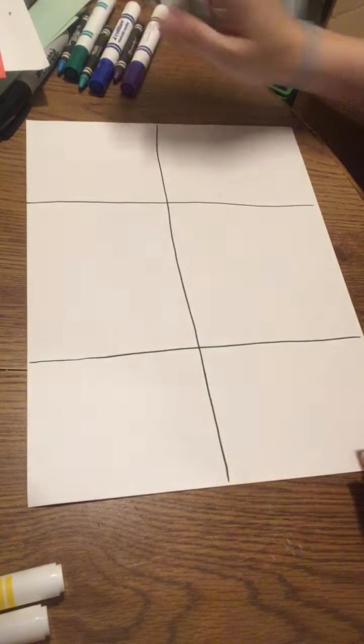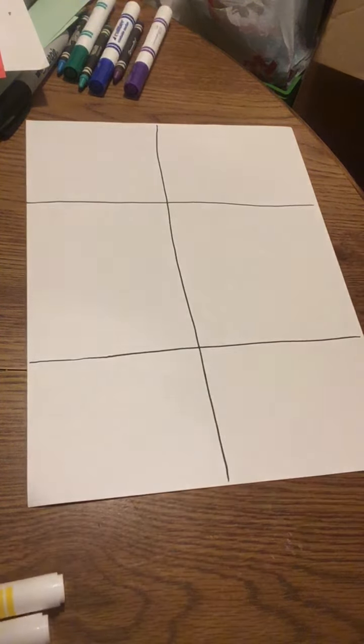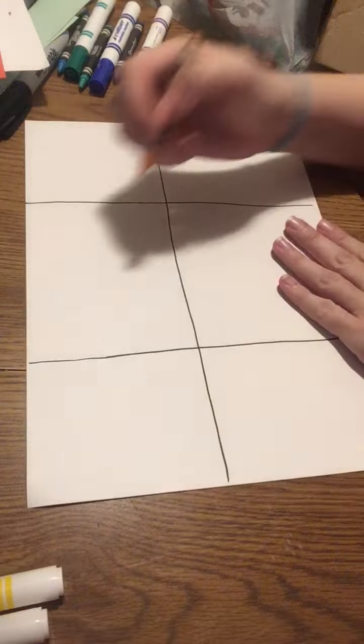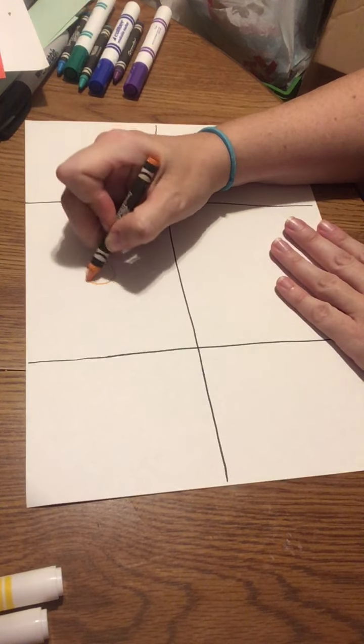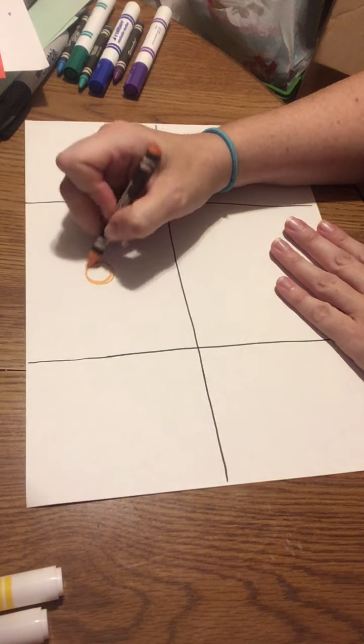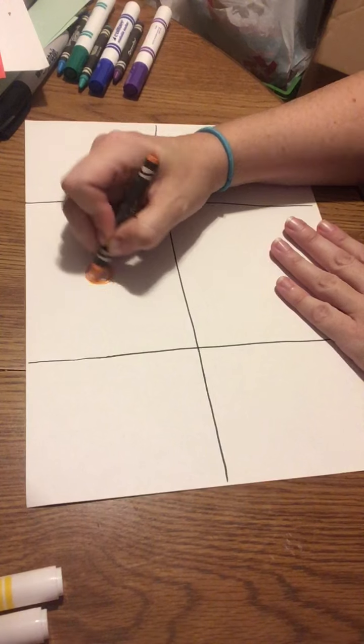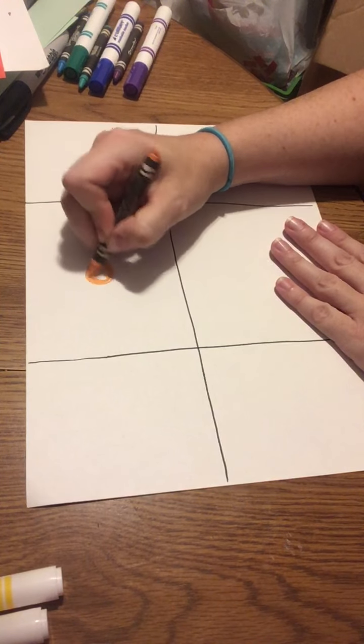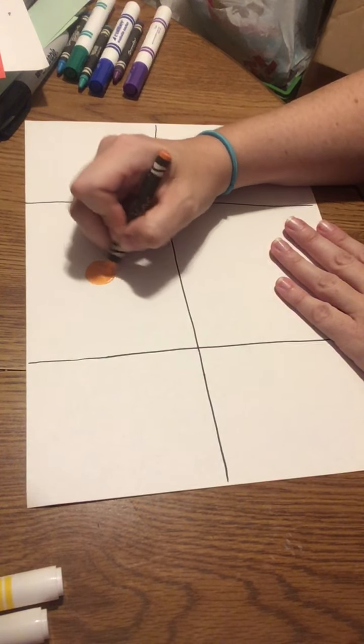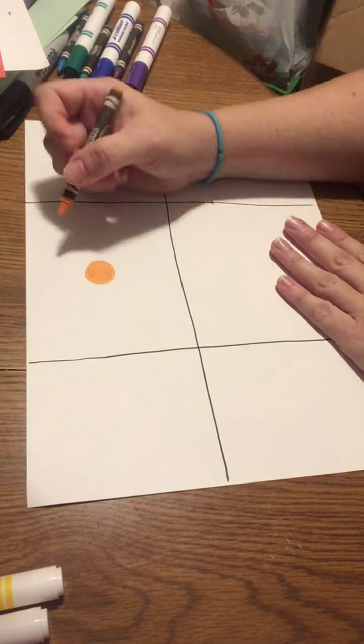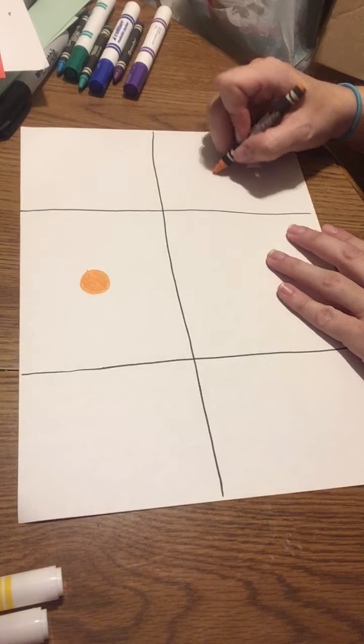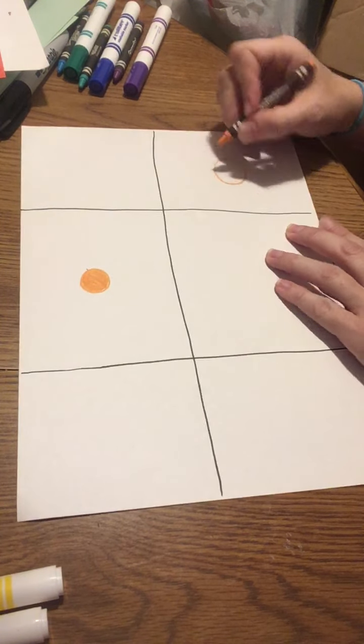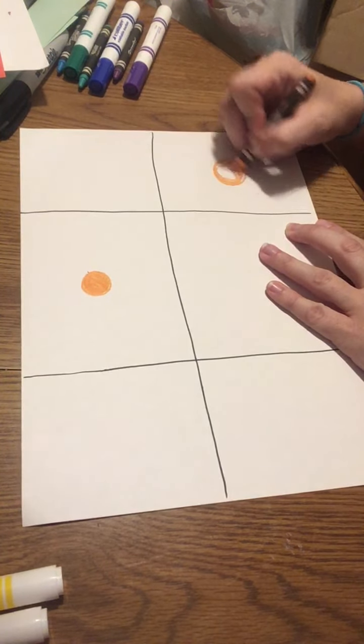You're going to start with any color you choose and pick a square to make a circle or dot in and color it in. You can use that color for a couple more squares if you'd like.